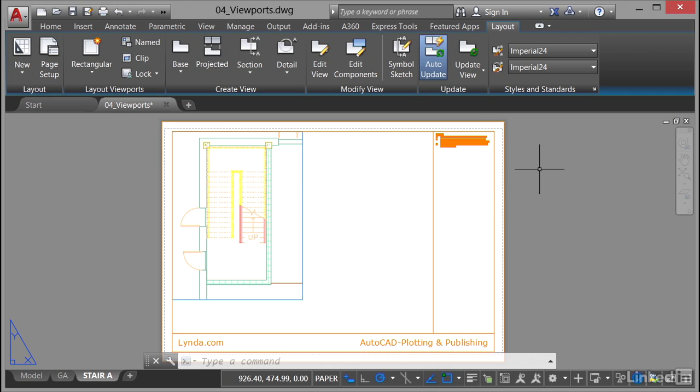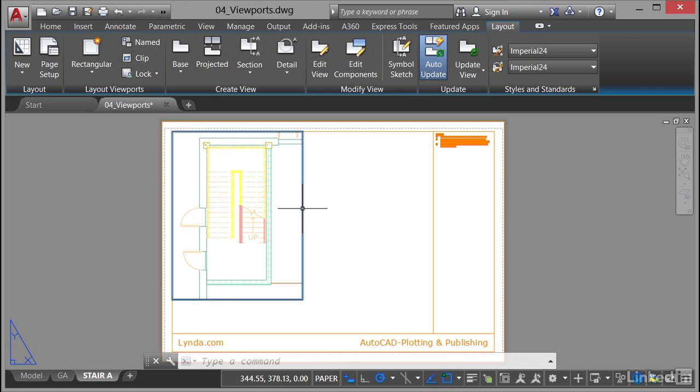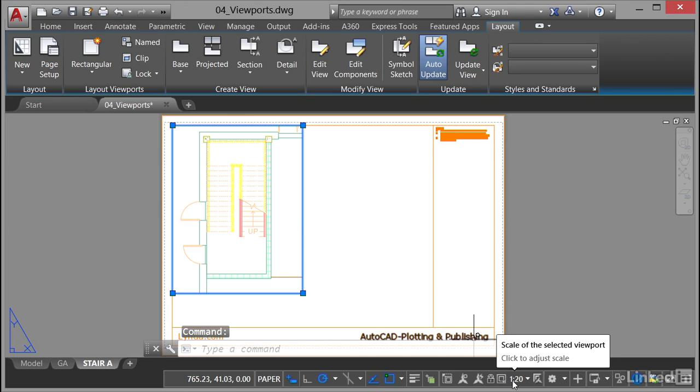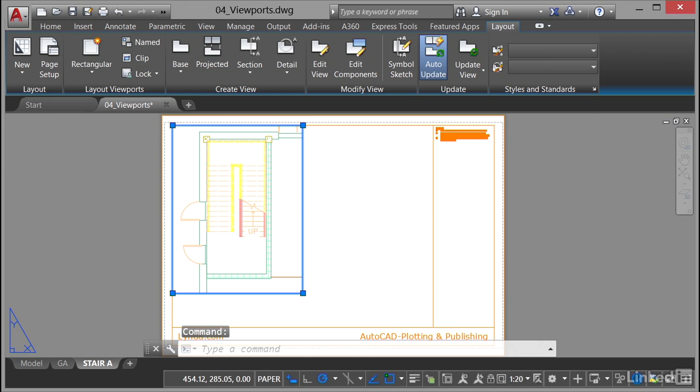Layout viewports allow you to set the scale of your viewport so that you can scale views from the model into your layout tabs. So in the stair A layout you can see that I've got this viewport here. If I click on this viewport here, go down to the status bar, that's my 1 to 20 scaled view of the staircase.